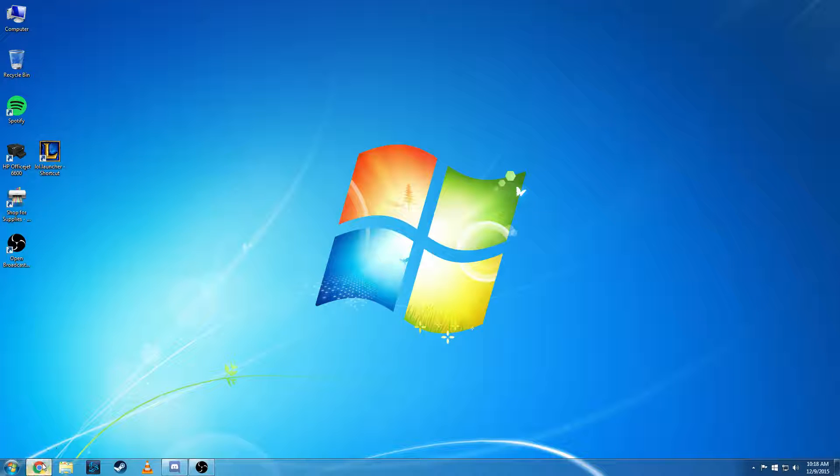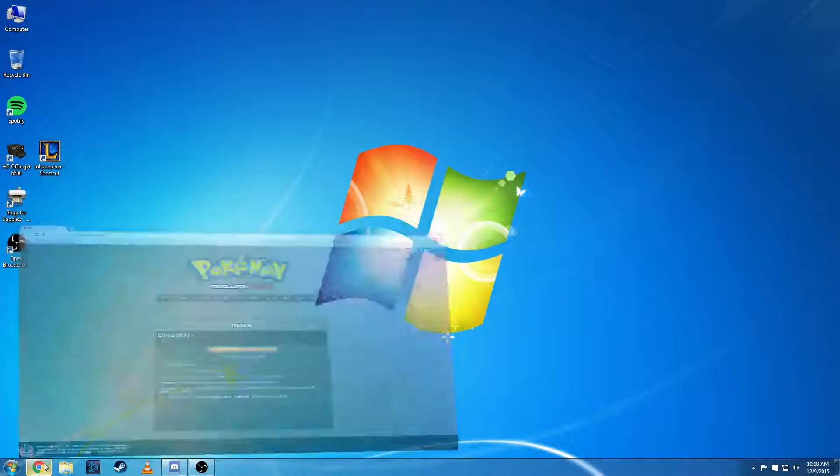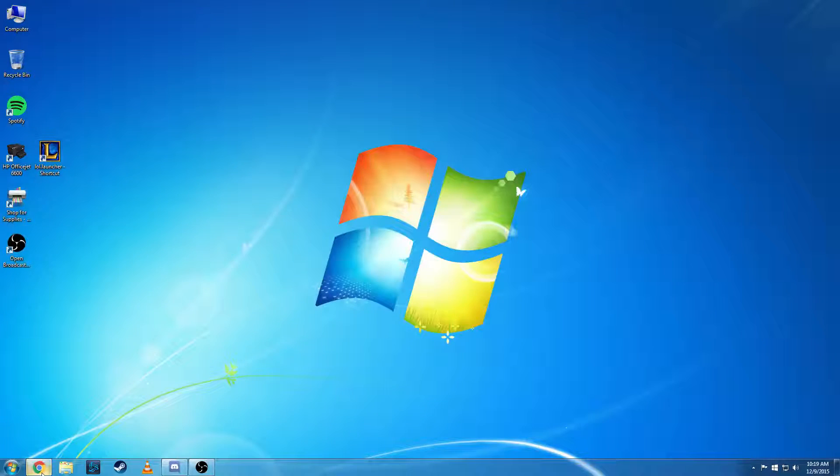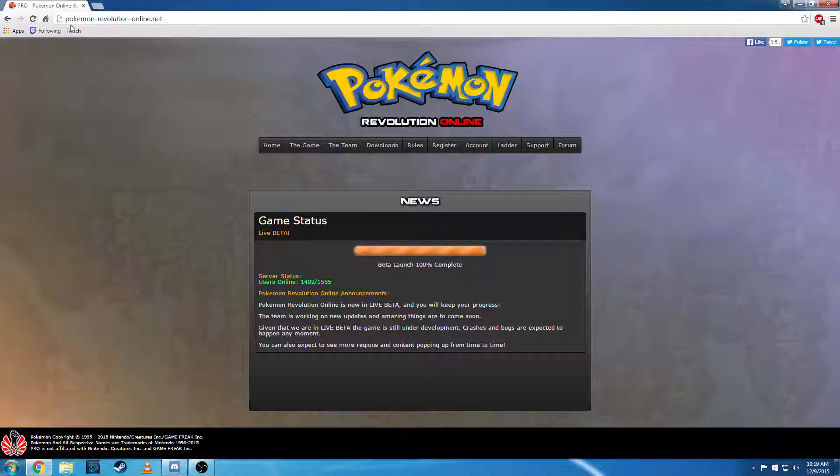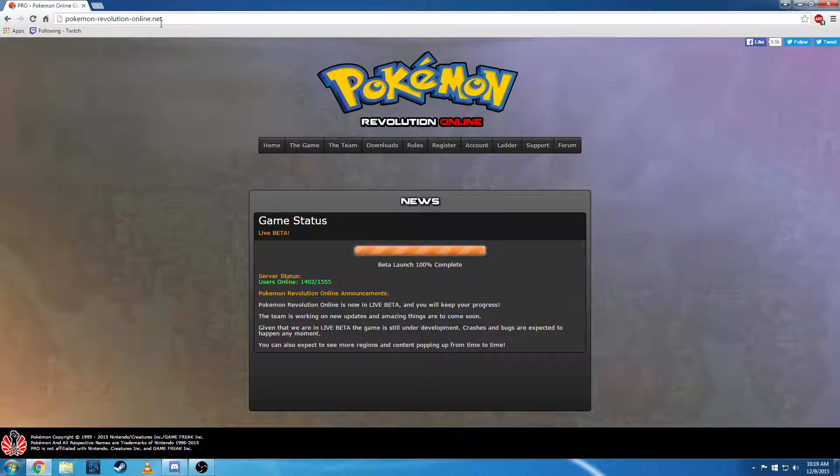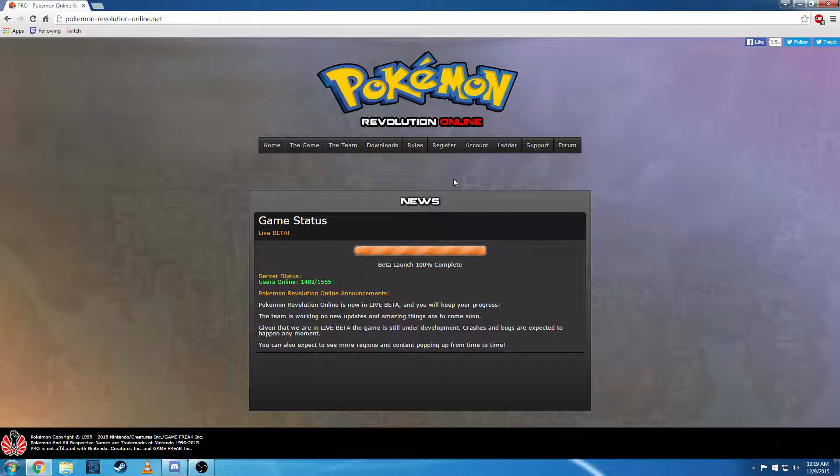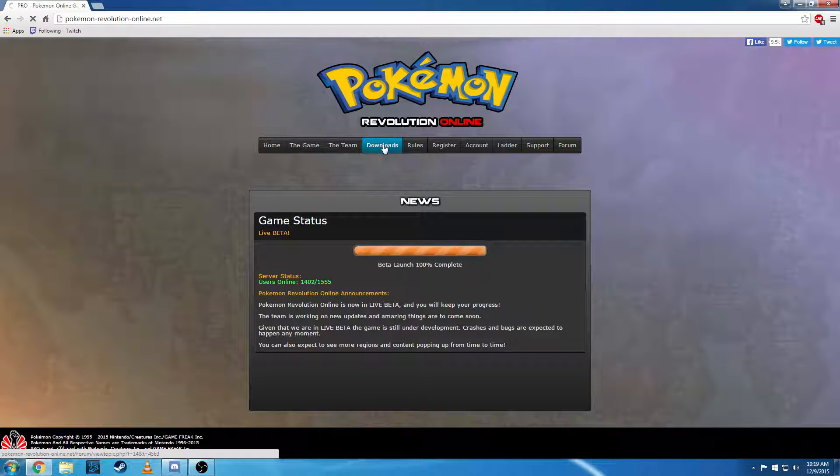So what you're going to do is open your browser and go to PokemonRevolutionOnline.net and that'll take you to their website. Then from there you click on downloads.